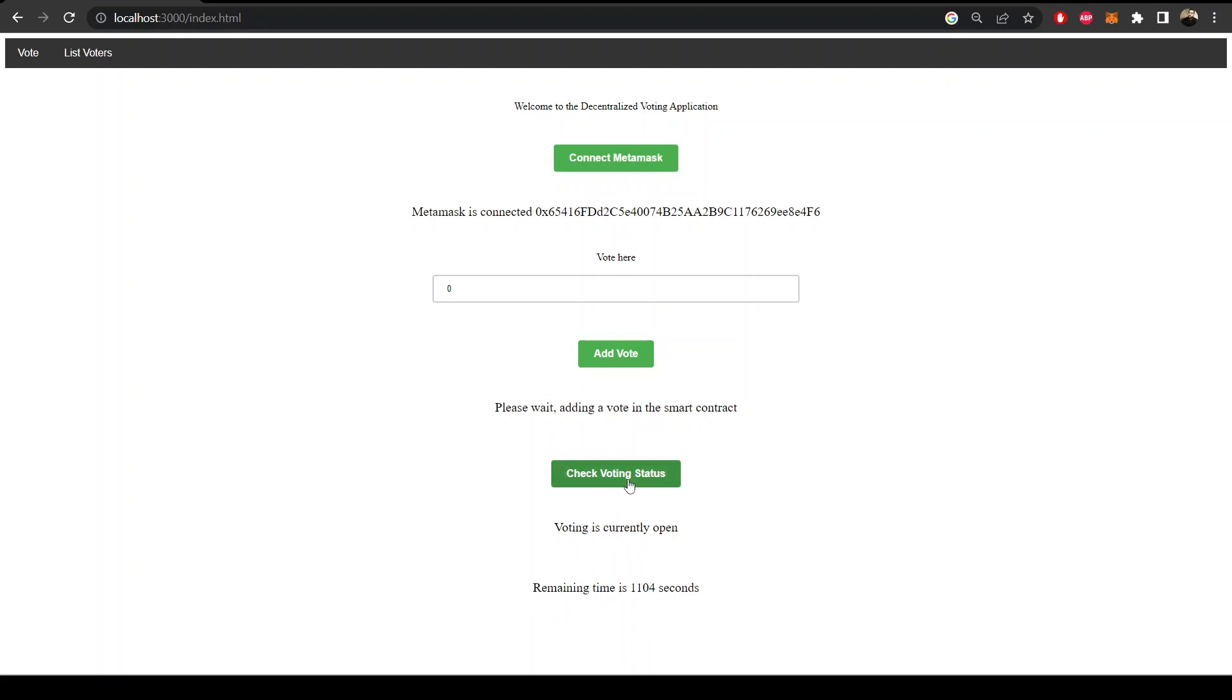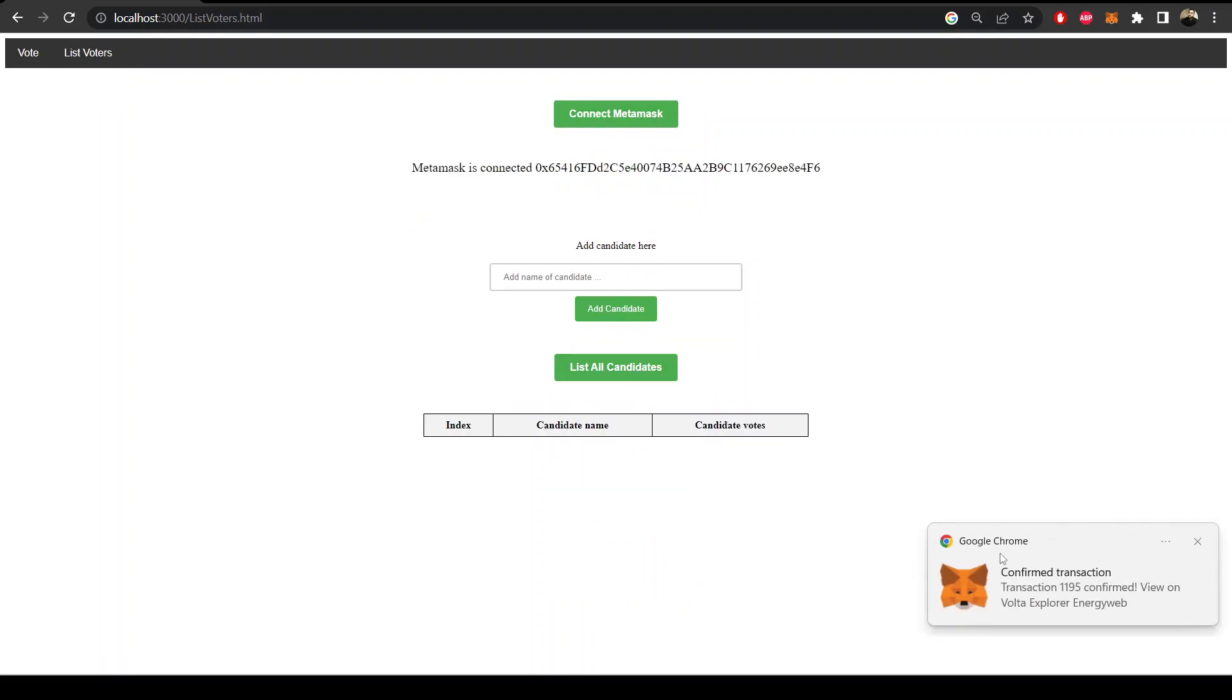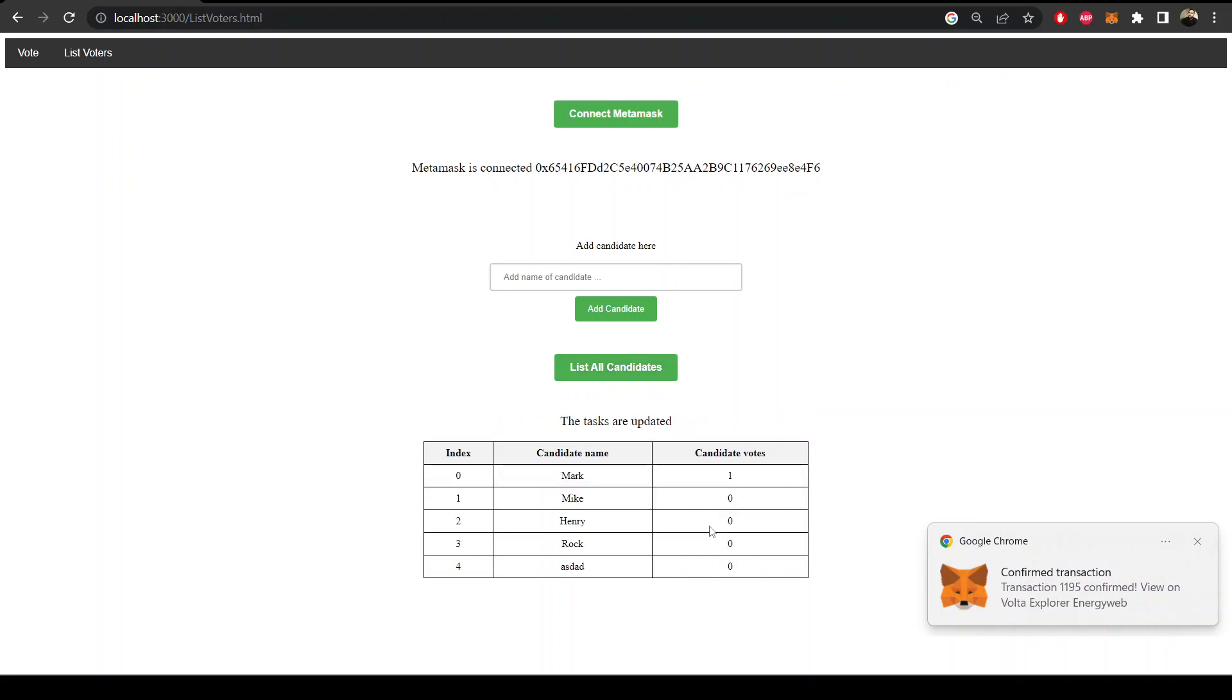I think the vote has been added. Let's go here and connect MetaMask. Okay, so it's added now. Let's list all candidates. You see the vote is here, so we can see the vote.